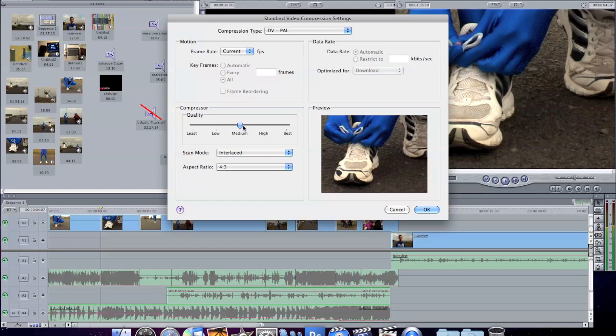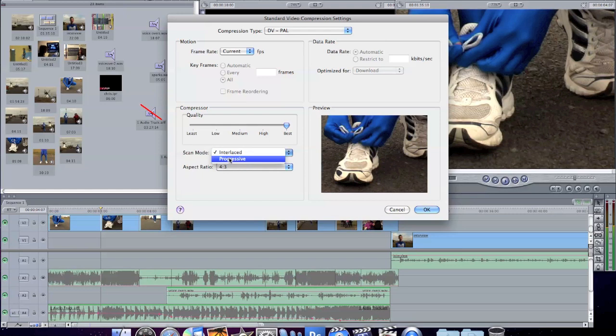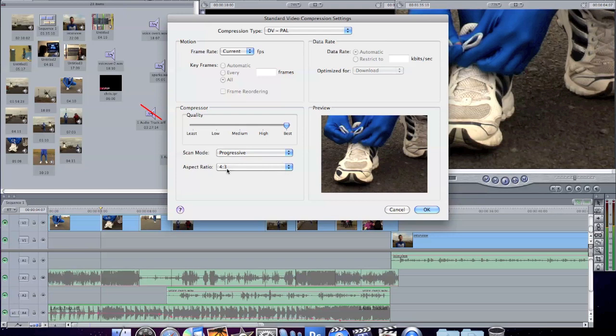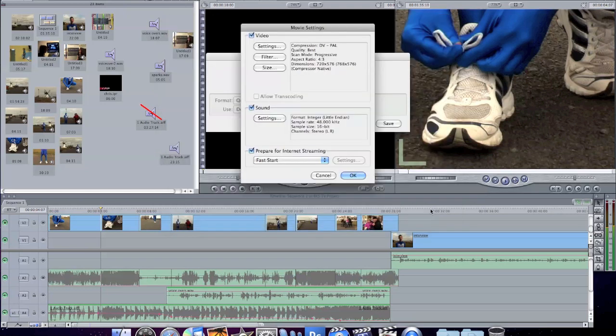We can up the Quality to Best and change Scan Mode to Progressive. Now, if you've shot in 4:3, you can leave the aspect ratio as 4:3, but if you've done it in 16:9, change that to 16:9. Click OK.